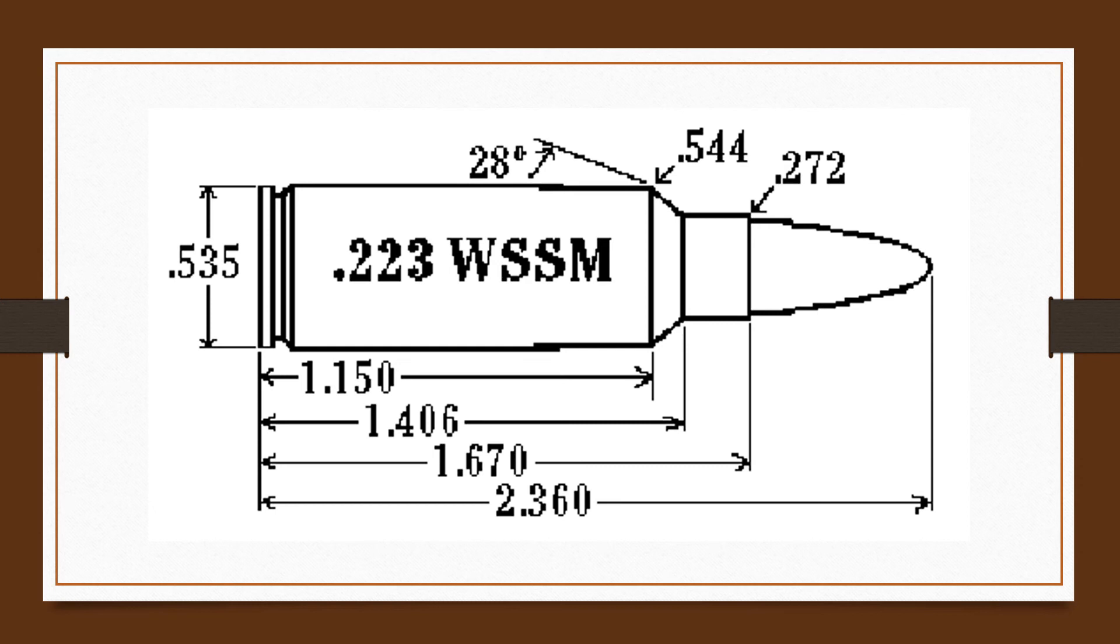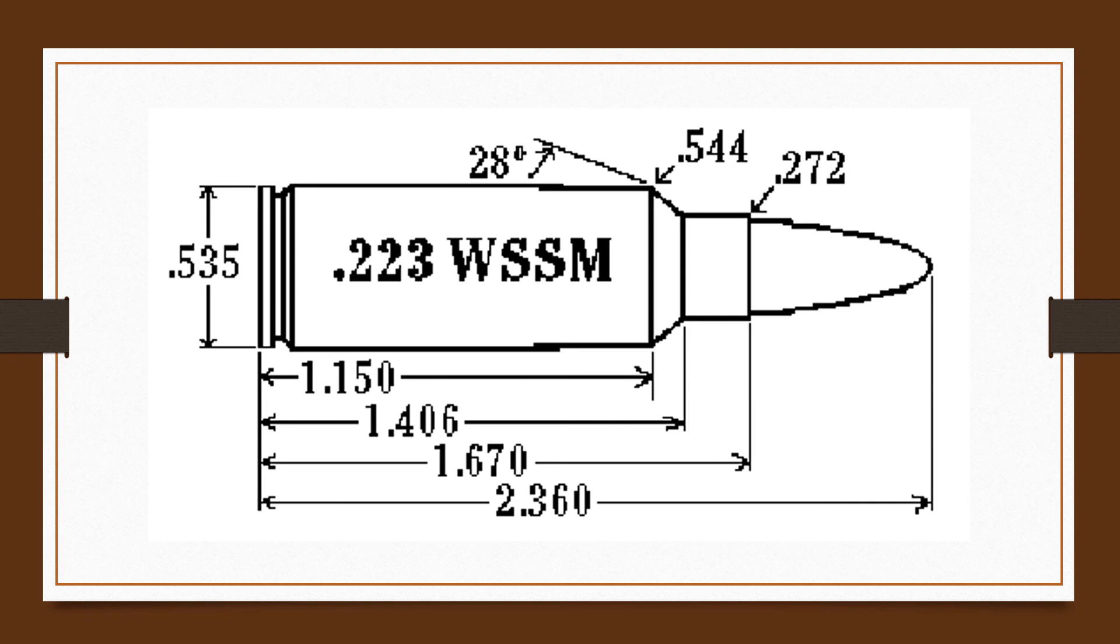The .223 Winchester Super Short Magnum is a fine cartridge, and the most accurate rifle the editor of the 13th edition says he's ever fired was chambered in this cartridge. It looks like, however, that the Super Short Winchester Magnum cartridges have peaked in terms of interest and availability.